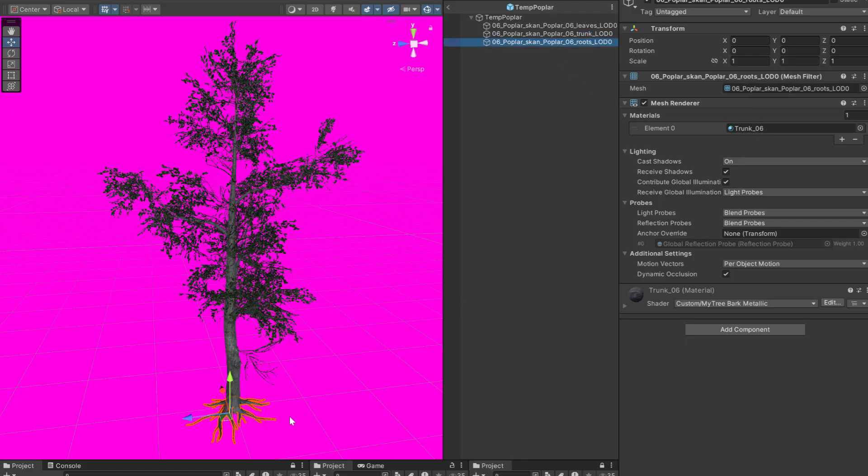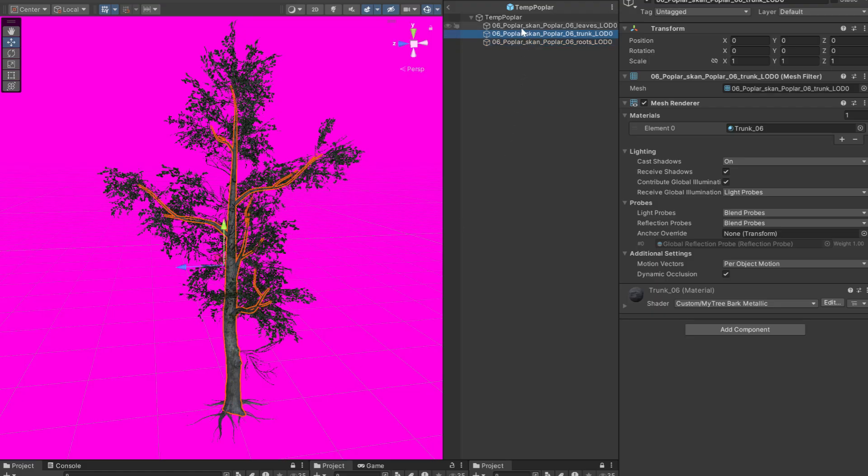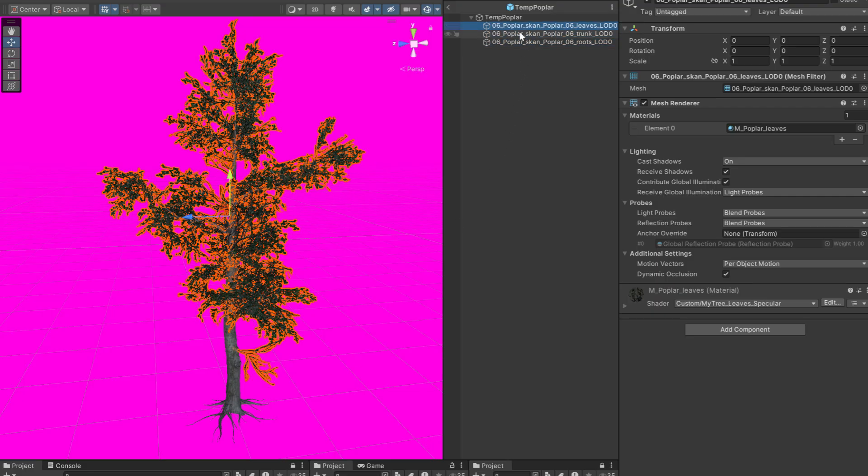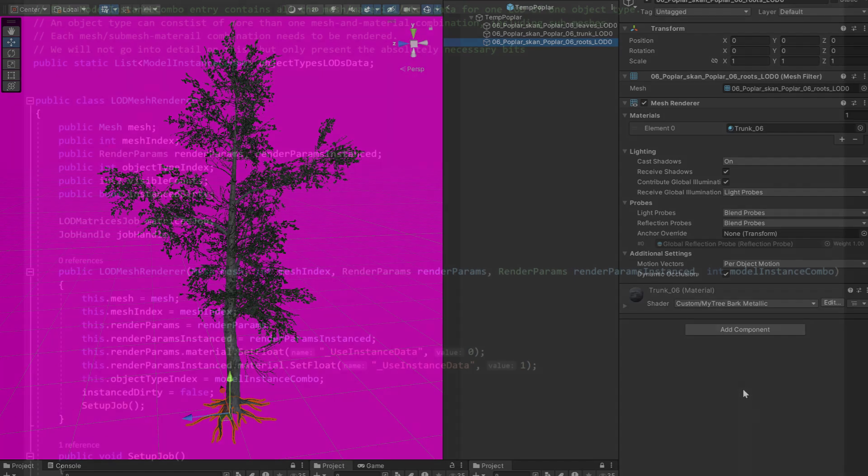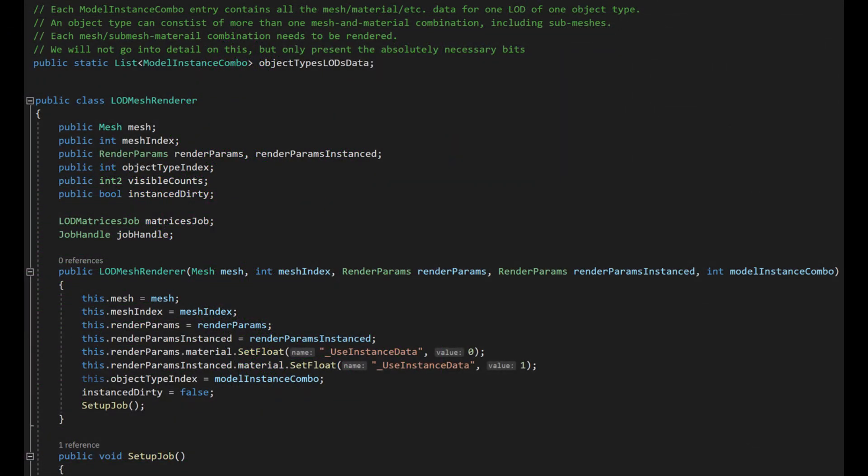For example, a tree may have three separate meshes and three materials for the leaves, the trunk and the roots. It makes sense to keep all the information about an object type together in a class, add a list of LOD mesh renderers to it, and then let each LOD mesh renderer handle its own draw call.